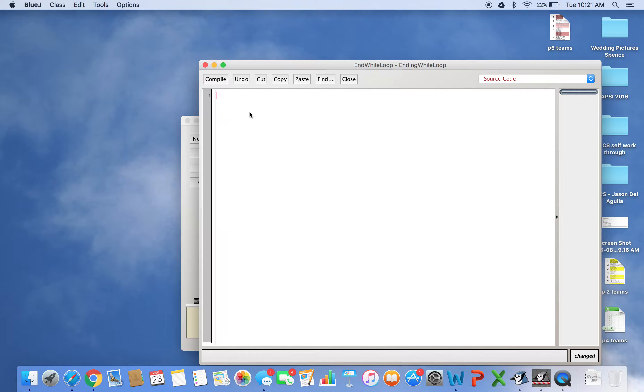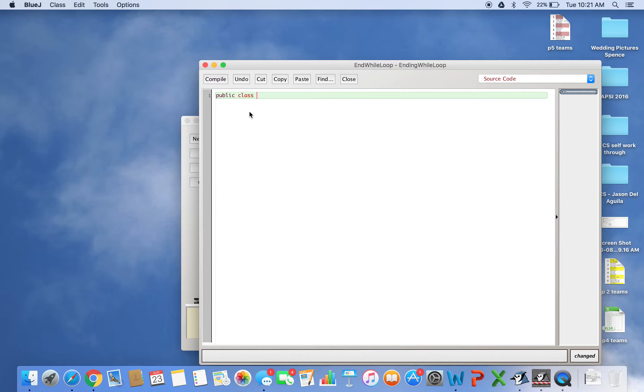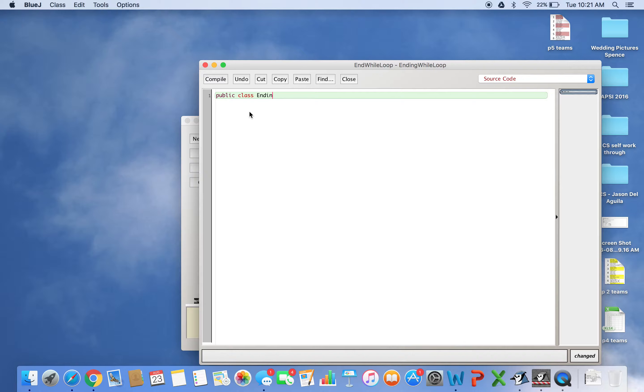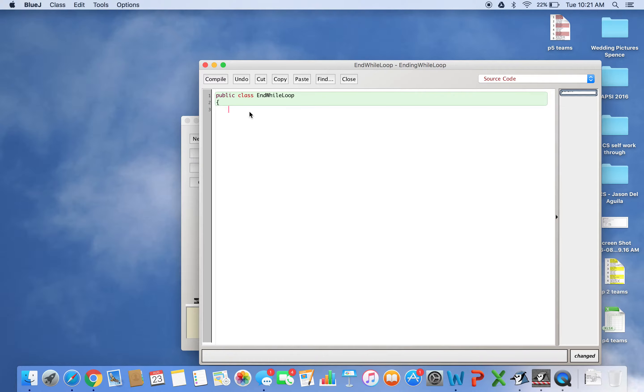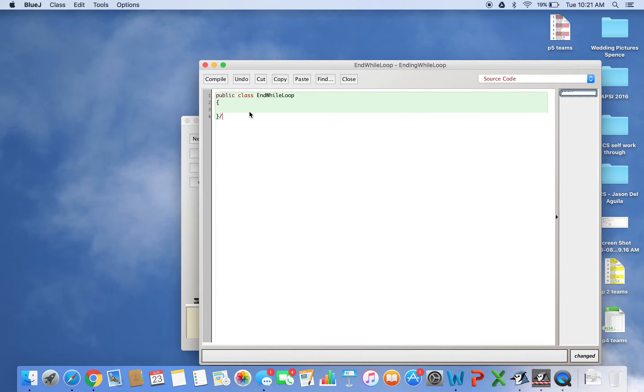First, I'll write out the template. Public class - I'll call this EndWhileLoop. It's a good idea to do this every time: when you start a class or program, open and close the brackets right away, then comment 'end class EndWhileLoop'.